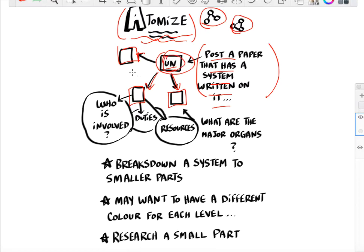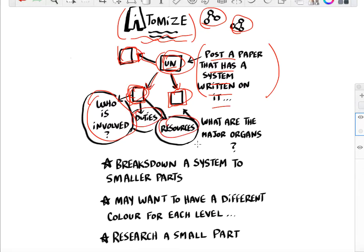It's taking this big system one step further — breaking it down into its individual organs, and then looking at each one to see who is involved, what the structure is, what the duties of that organ are, and what resources they have to carry out those duties.